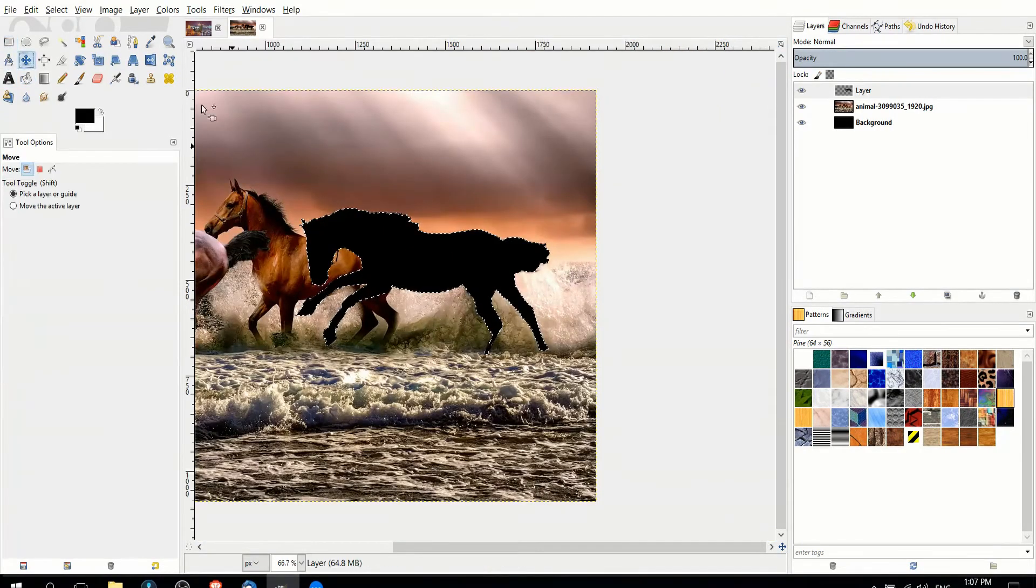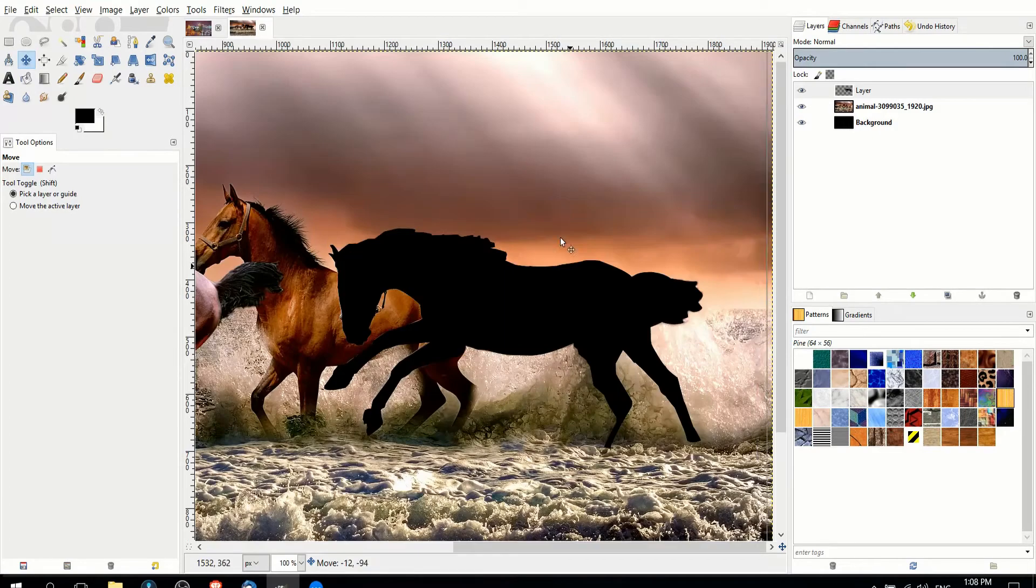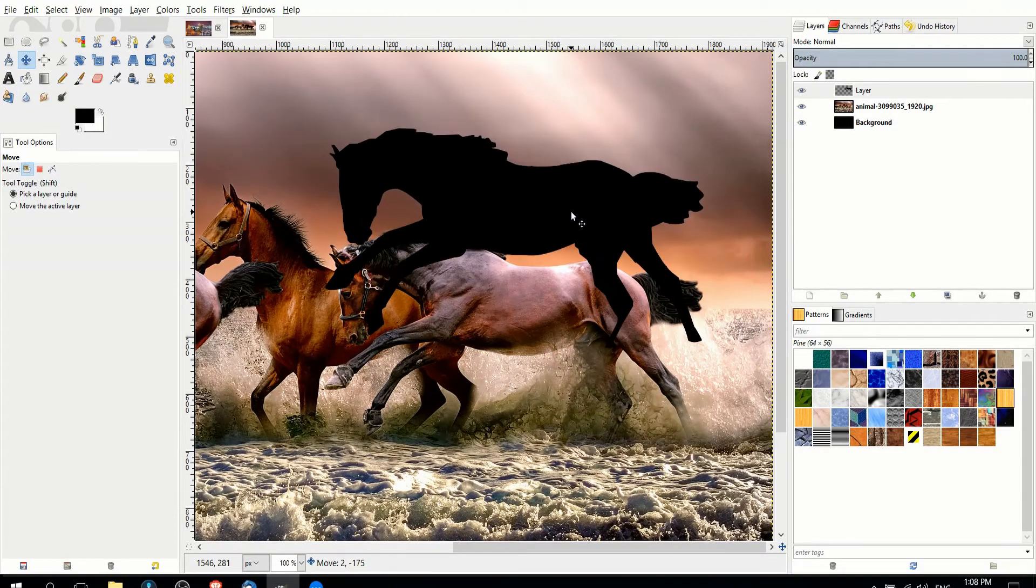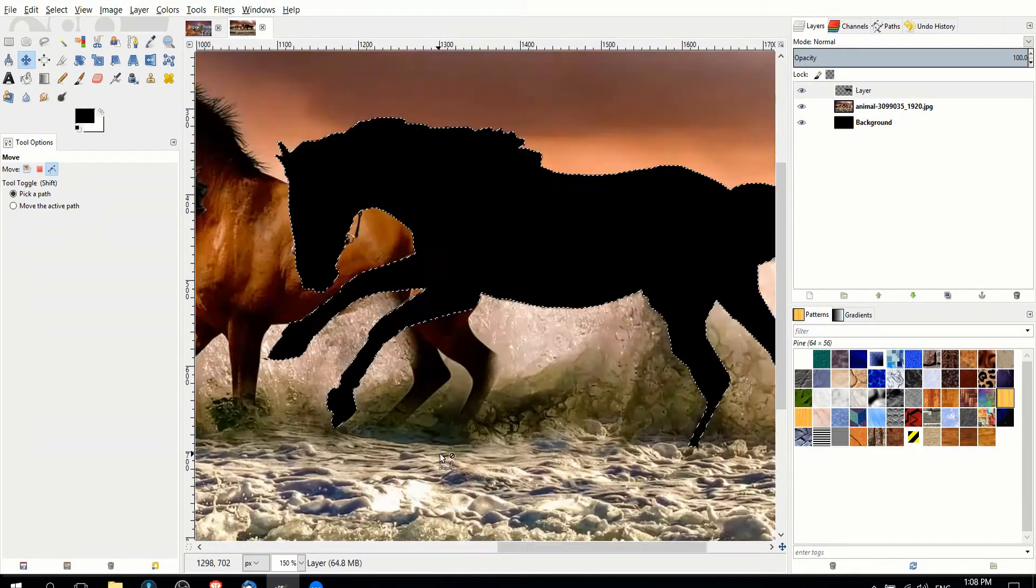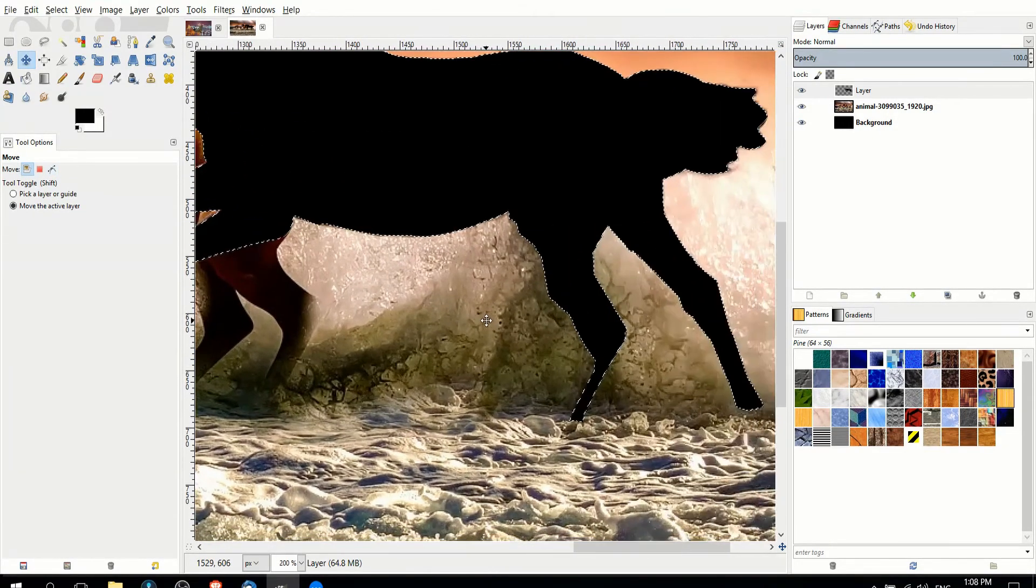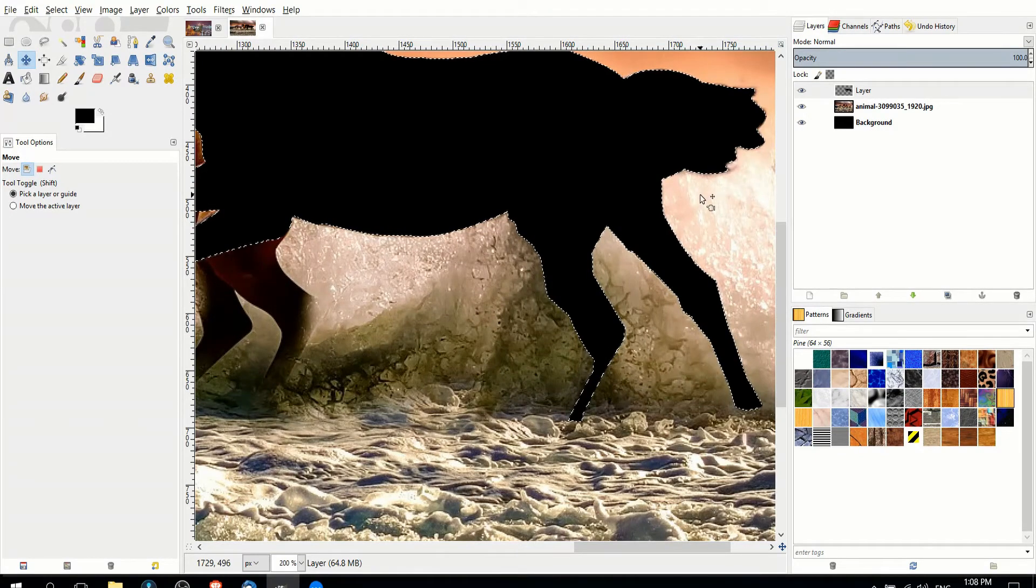And now we have a black silhouette of the horse. Now if you notice any flaws here, you can always go back and make some changes.